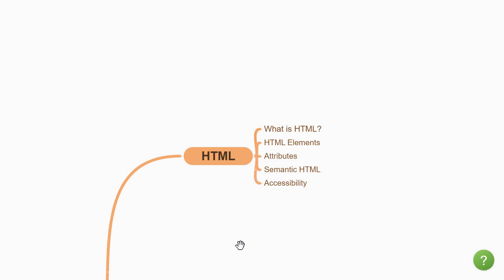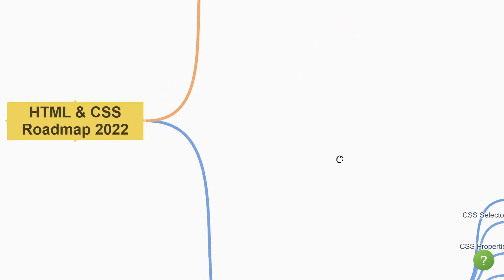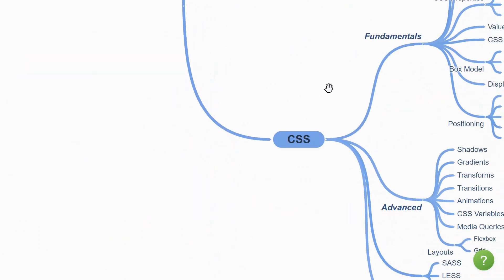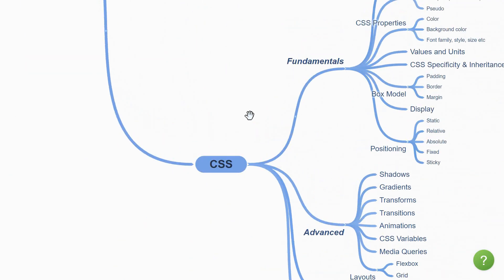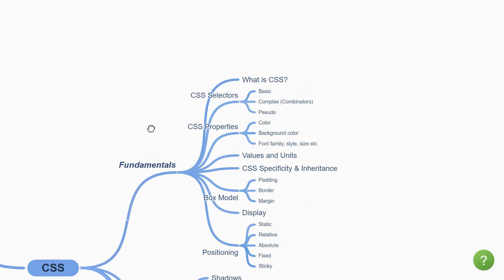Once you have a good grasp on HTML, the next topic is CSS. There are quite a few things to learn when it comes to CSS, so we'll further split this topic. Let's start with the fundamentals.